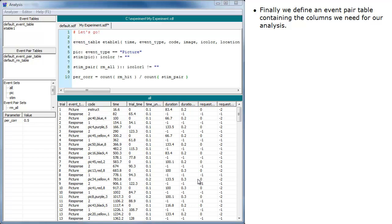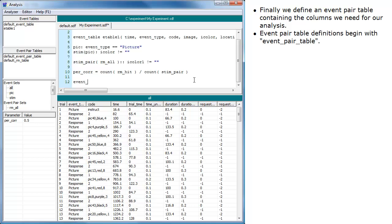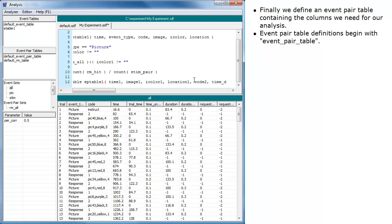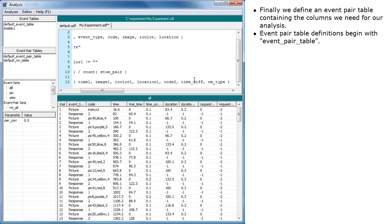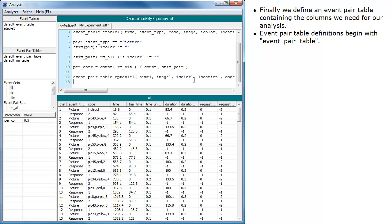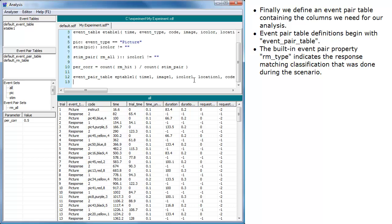Finally, we define an event pair table containing the columns we need for our analysis. Event pair table definitions begin with 'event pair table'. The built-in event pair property RM type indicates the response match classification that was done during the scenario.